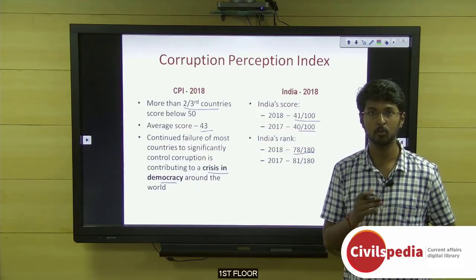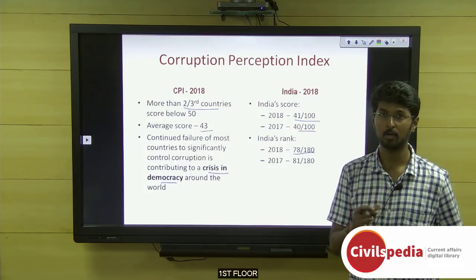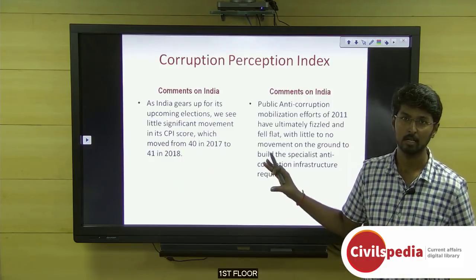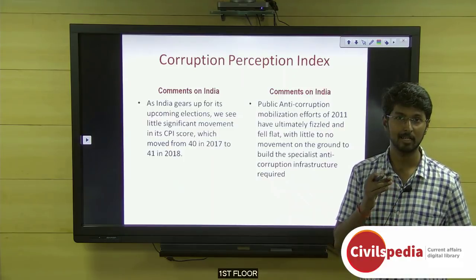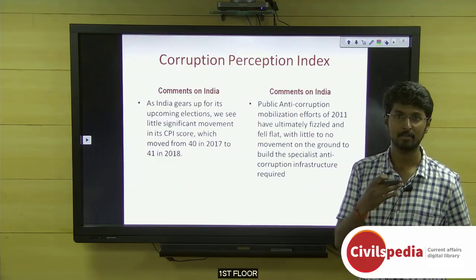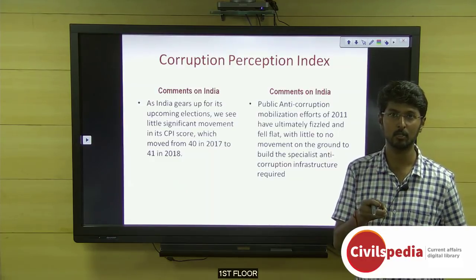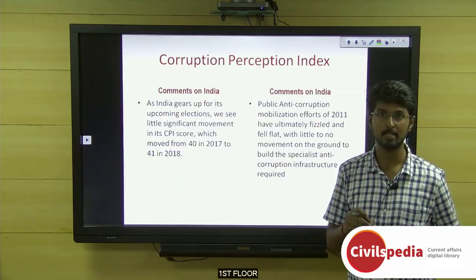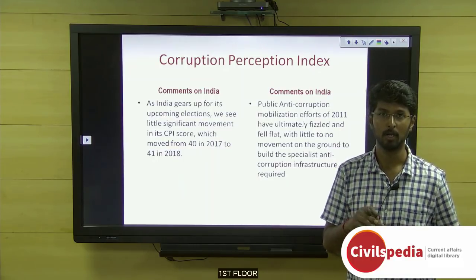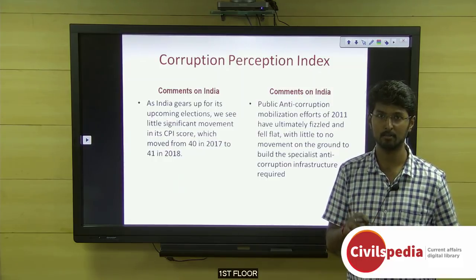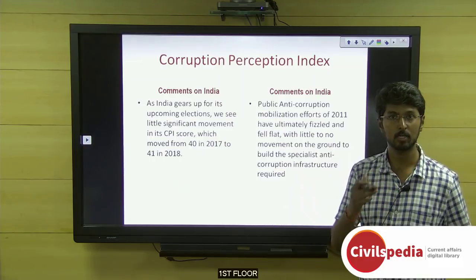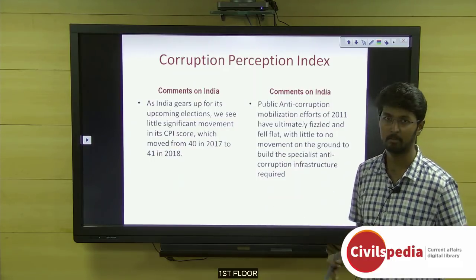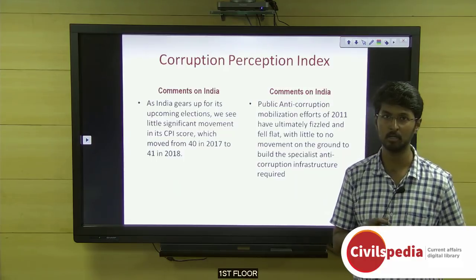China's rank has also fallen, and the US rank has fallen because the Trump government is not transparent in its working. Regarding India, Transparency International noted that in 2011 there was a mass civil movement to introduce the Lokayukta at the central level, but even now only some states have formed a Lokayukta. This is one area where India needs to improve. Further improvement is unlikely in 2019 as it is an election year.